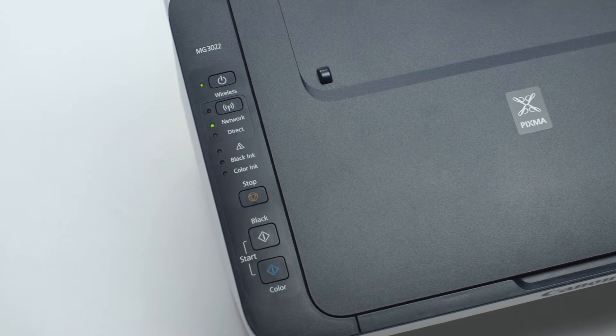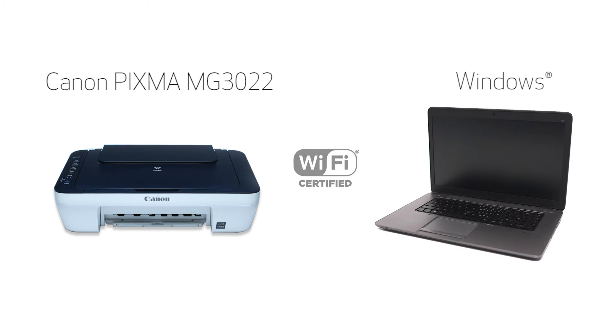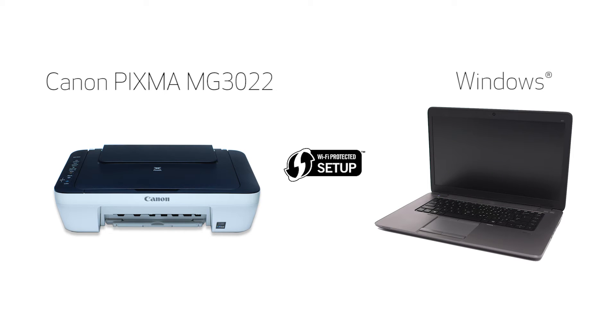In this video, we'll cover how to set up your Canon PIXMA printer on a wireless network using a Windows computer and Wi-Fi protected setup or WPS. Let's get started.